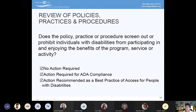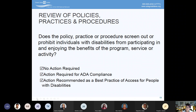Starting the process, the question you're going to ask is: does the policy, practice, or procedure screen out or prohibit individuals with disabilities from participating in and enjoying the benefits of the program, service, or activity? In your process, you'll document either: no action required, action needed to make it compliant, or a recommendation for best practice — meaning it's not non-compliant but we could do better. The ADA is the minimum requirement; you can always go above and beyond. So in the evaluation, you're documenting: fully in compliance, not in compliance and need action, or in compliance but recommending improvement for consideration and discussion.